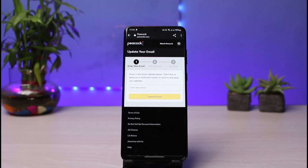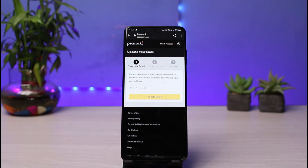This is the way on how you can actually change your email address on Peacock TV. As I said, you need to log in from your browser. We hope the video was really helpful — if it did, make sure to leave a like and subscribe to the channel. If you have any more questions, queries, or doubts, leave them down below. Thank you very much for watching till the end of this tutorial, and see you soon in our next video.